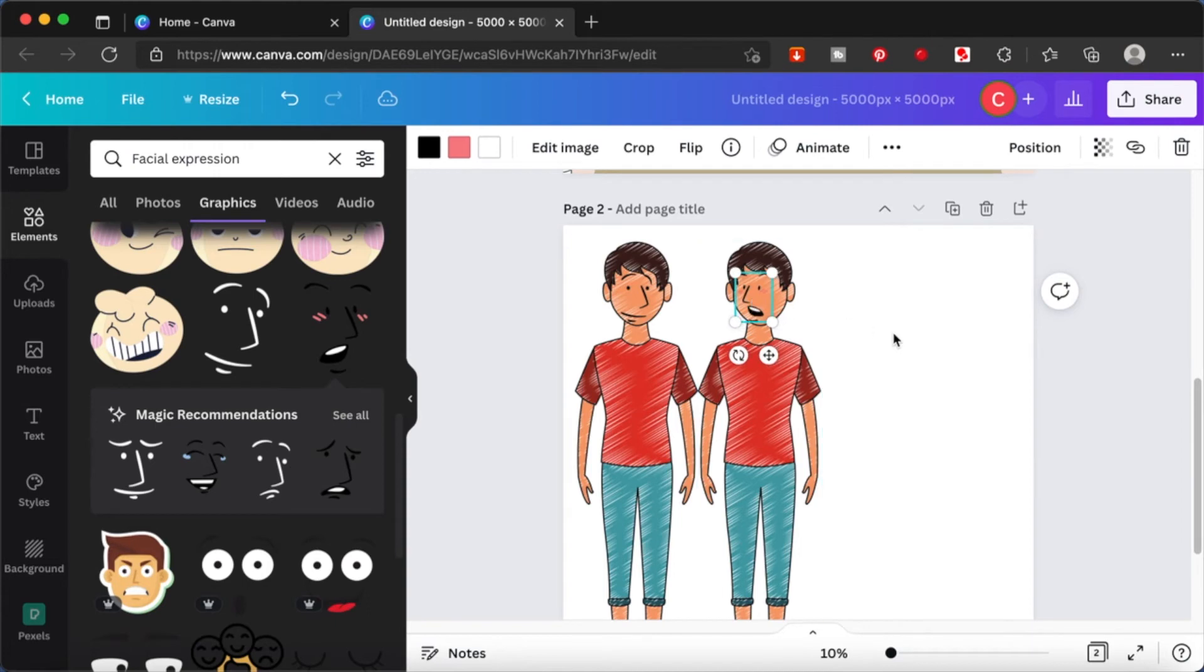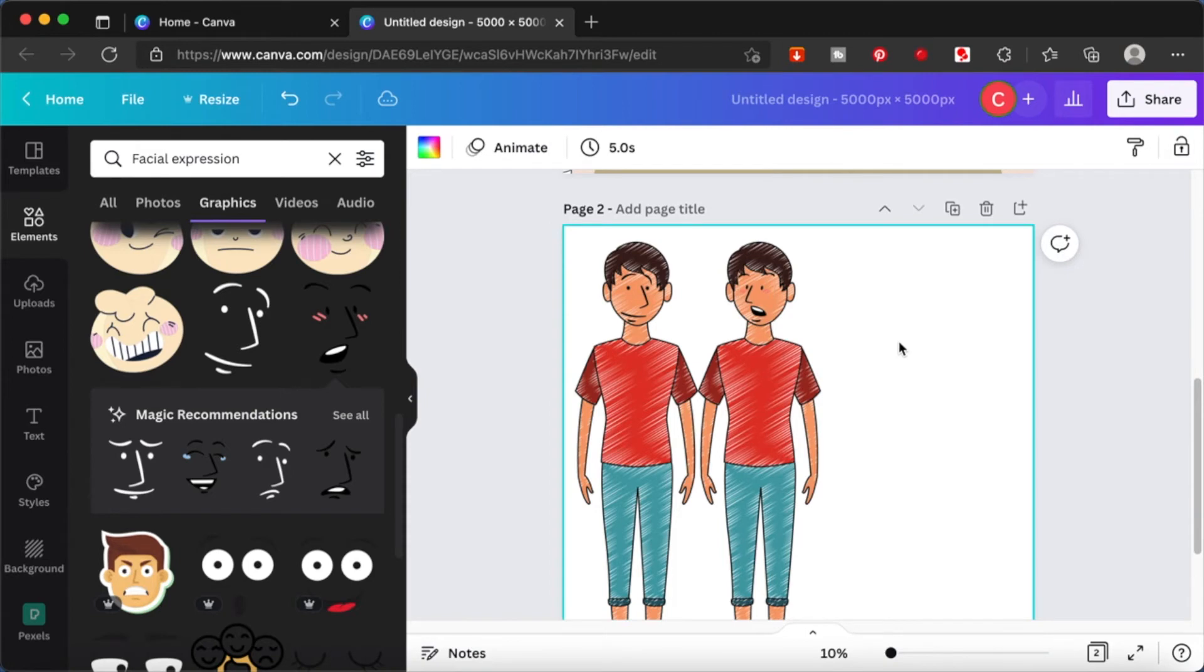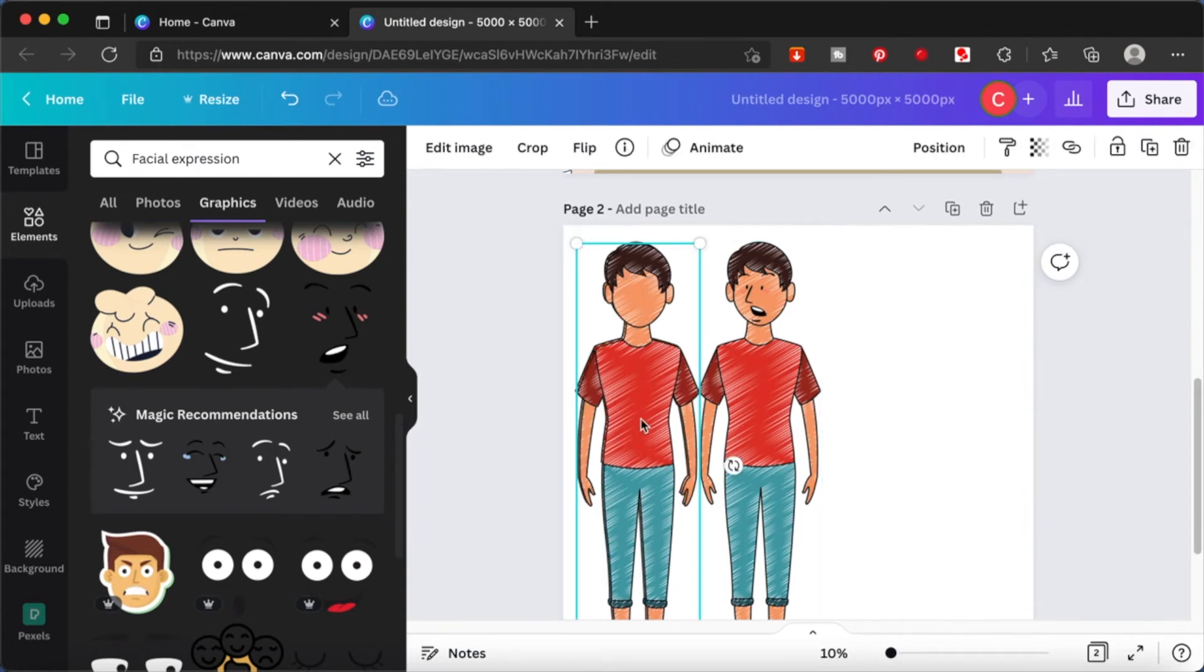Similarly, you can use any other faceless images that we saw previously and accommodate the facial features according to them. I will create another copy and show you.